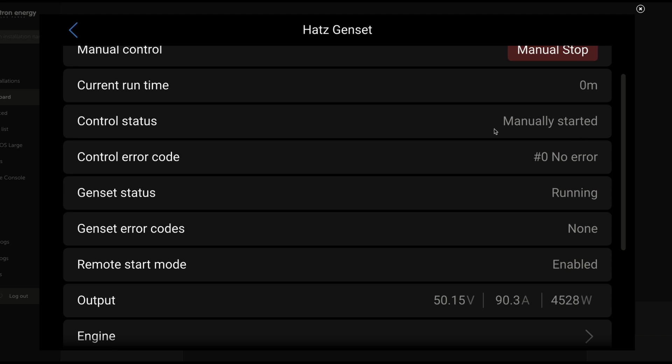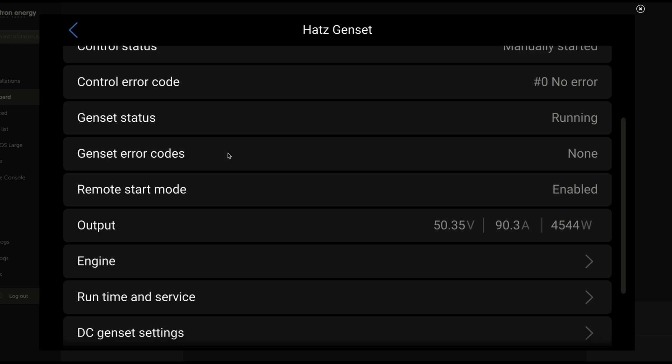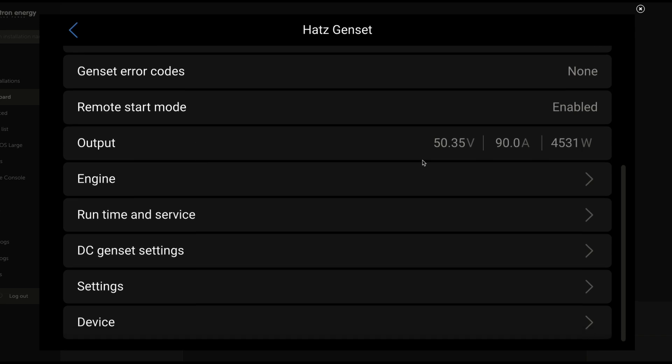Control status. How was it started? Was it an automatic start or did we, in this case, manually start it? No error codes. It's running, meaning it is functional and operational and generating power for us. No error codes on that side of things. The remote start is enabled. We have output. We've got 50 volts and a little bit over 90 amps. 90, 91 amps seeming to be the average on that.